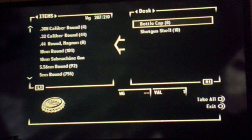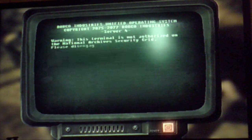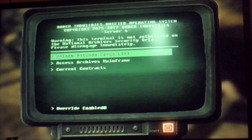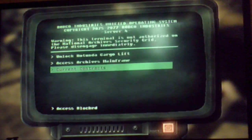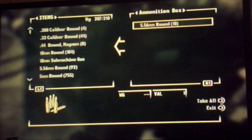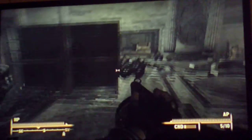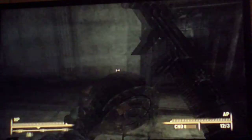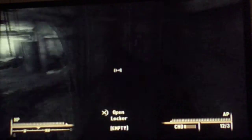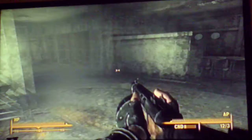Alright, I'm back to play more Fallout 3. One thing I just realized — I believe that door is now open for us to get in. Alright, let's go.